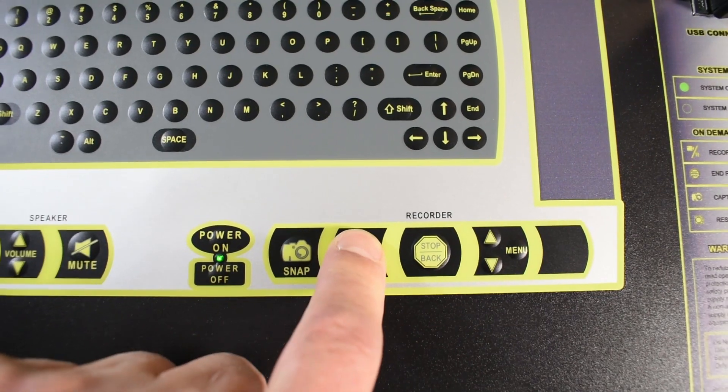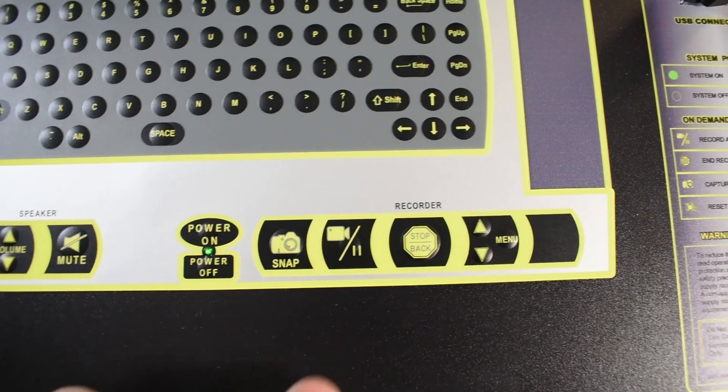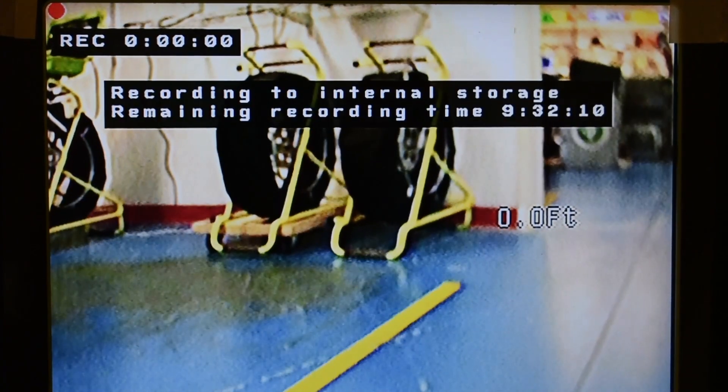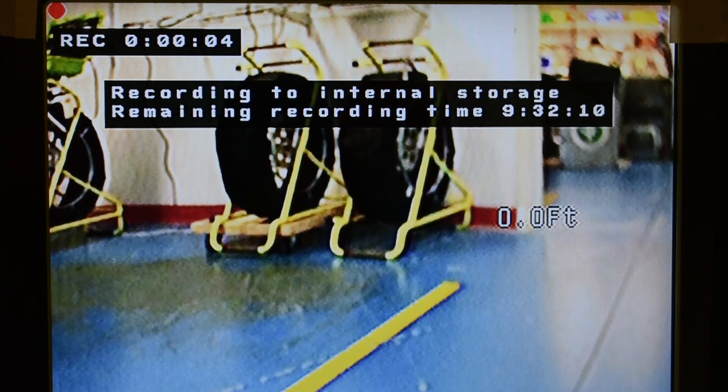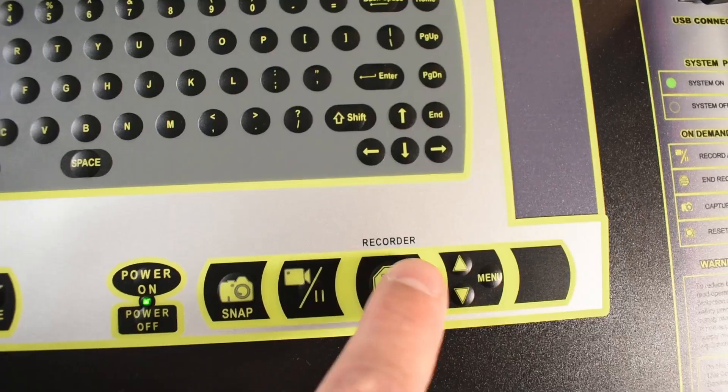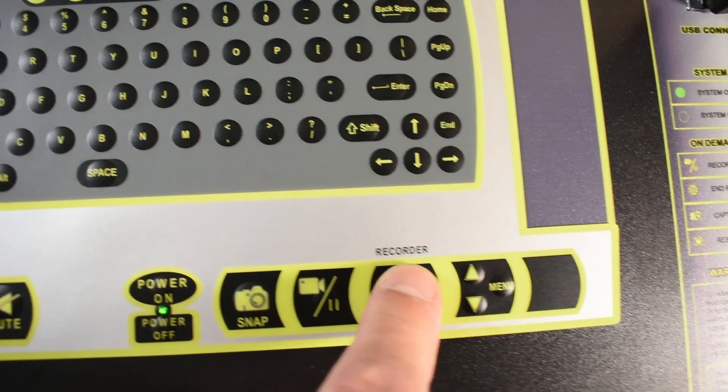Press record and you will see on screen you are recording. Stop the recording and it will stop.